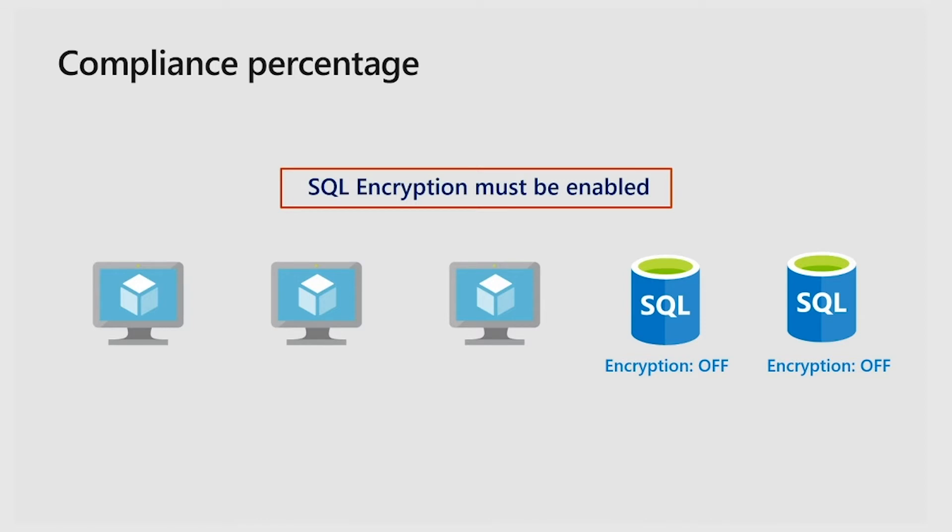In this example, what we will do is that we will evaluate the virtual machines and check that these are not applicable resources because they are not type equals SQL.